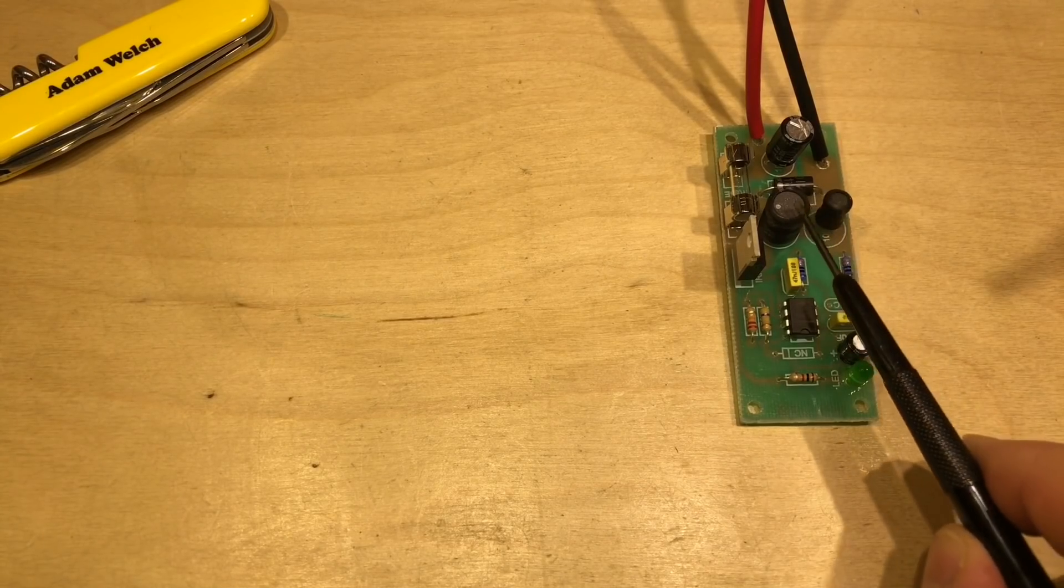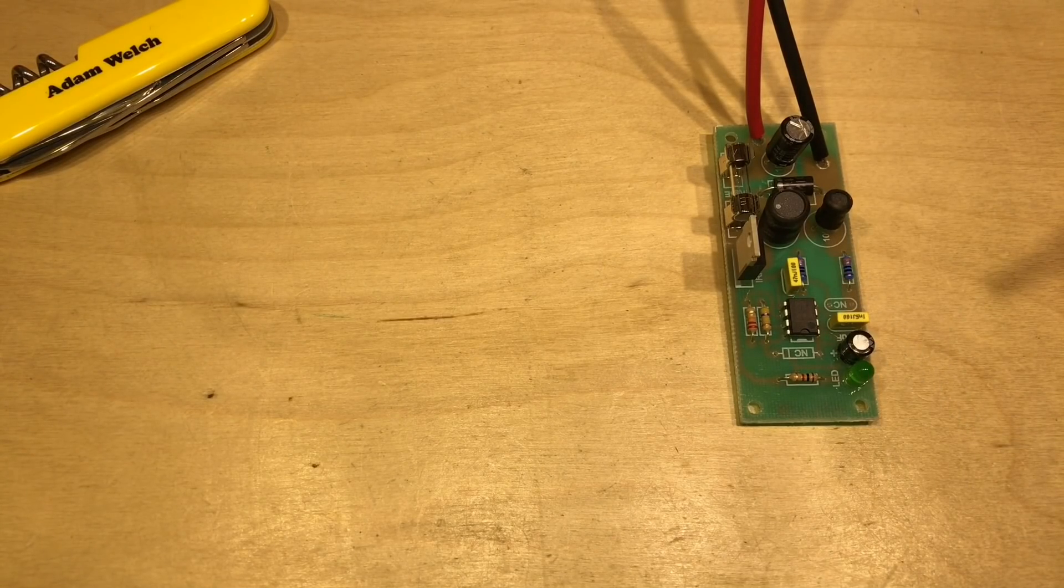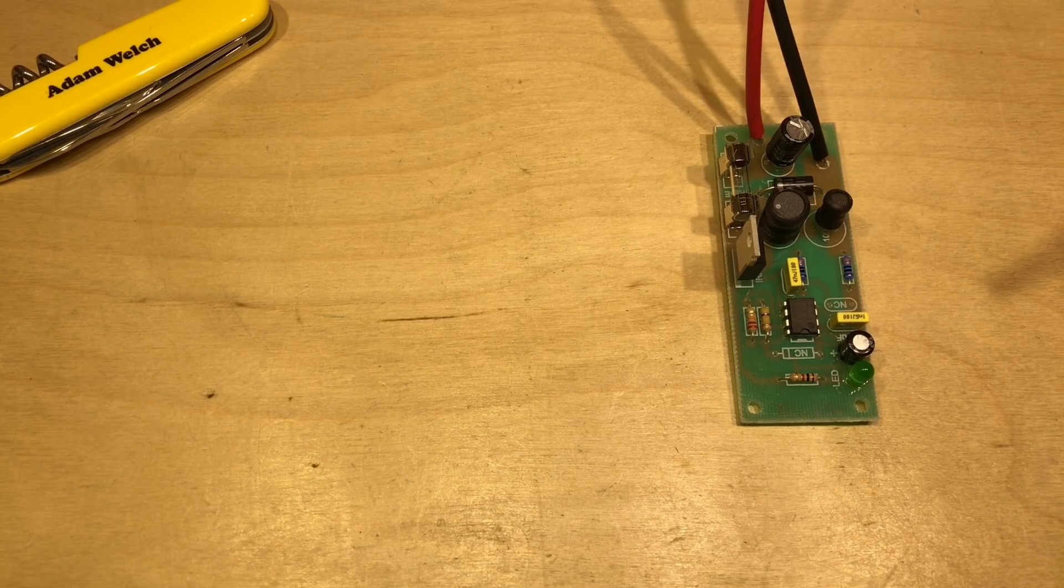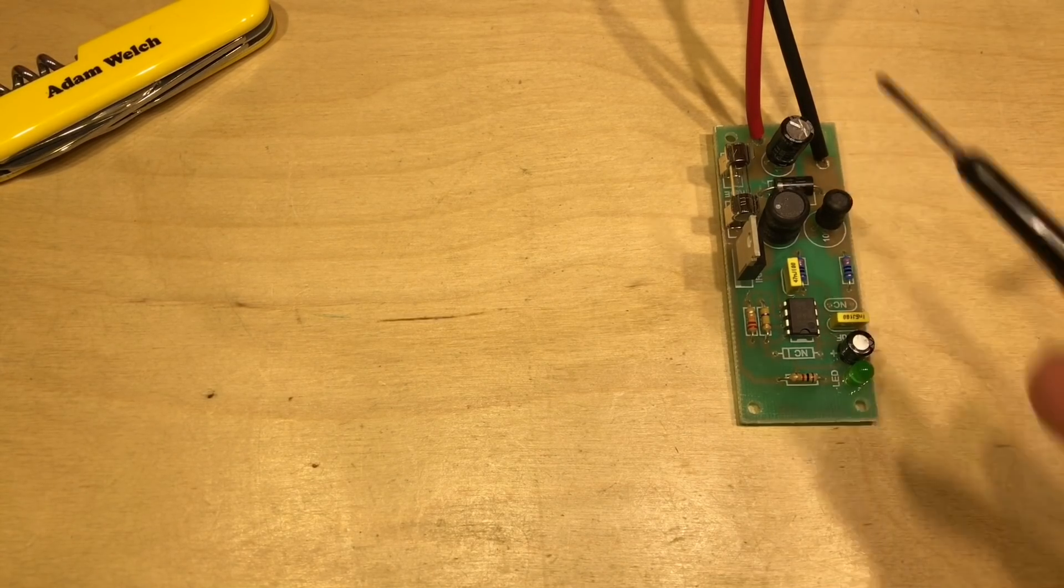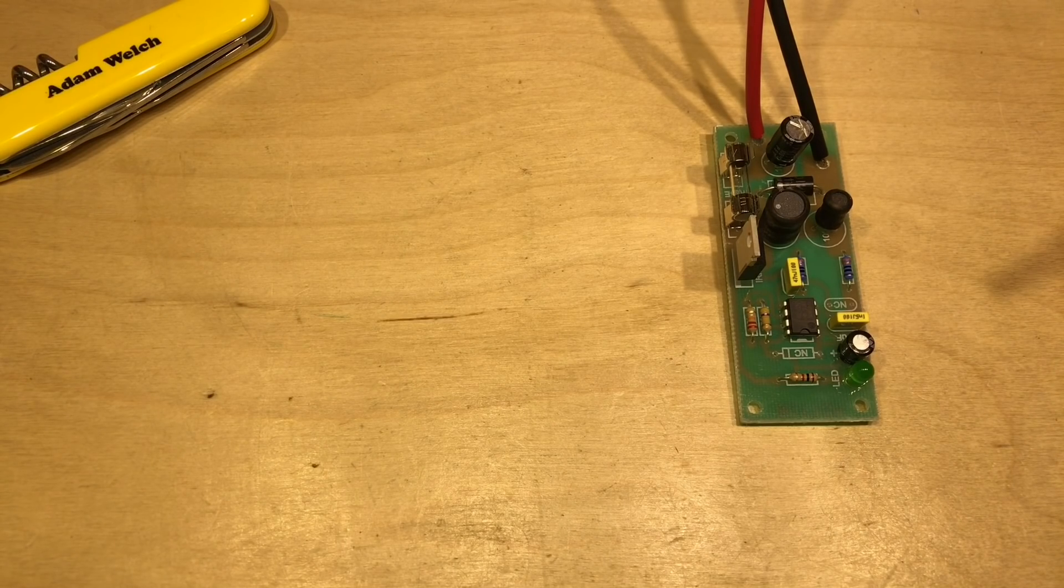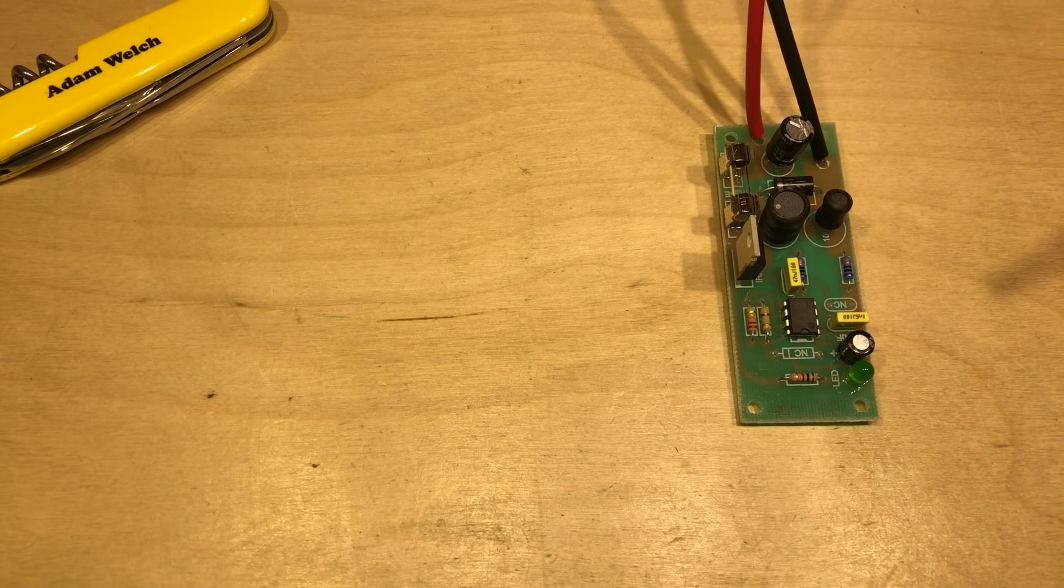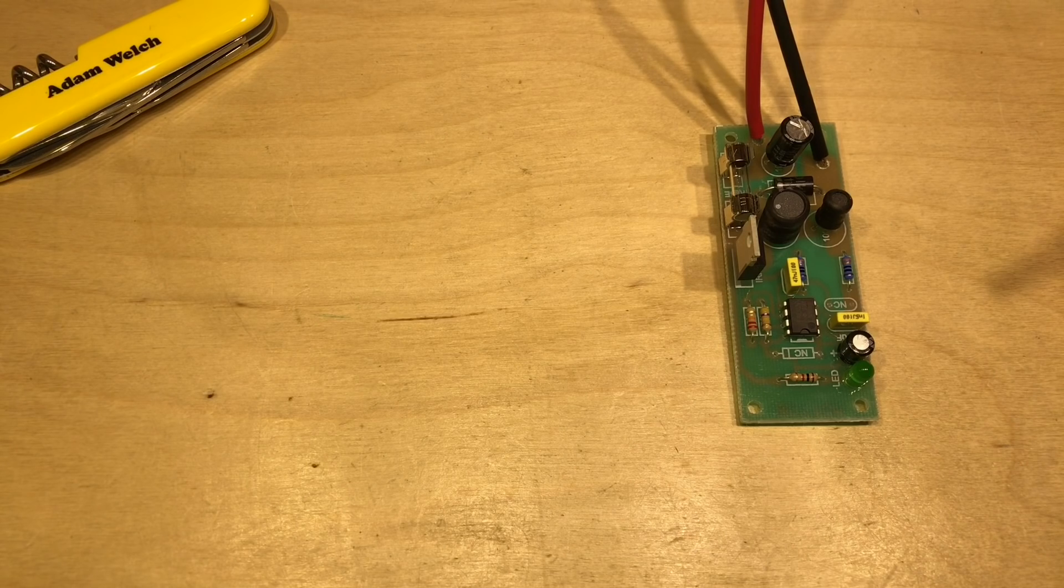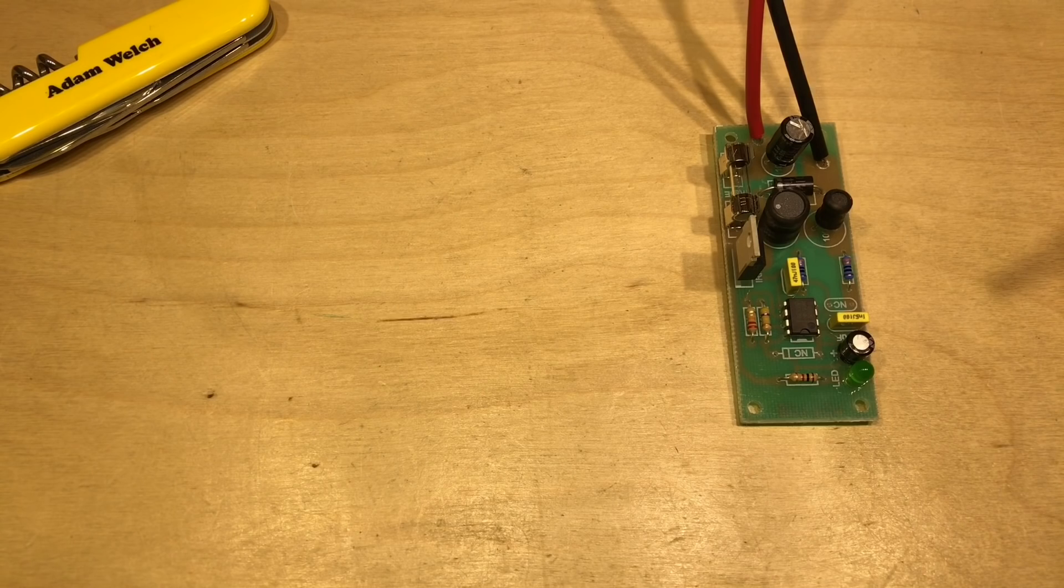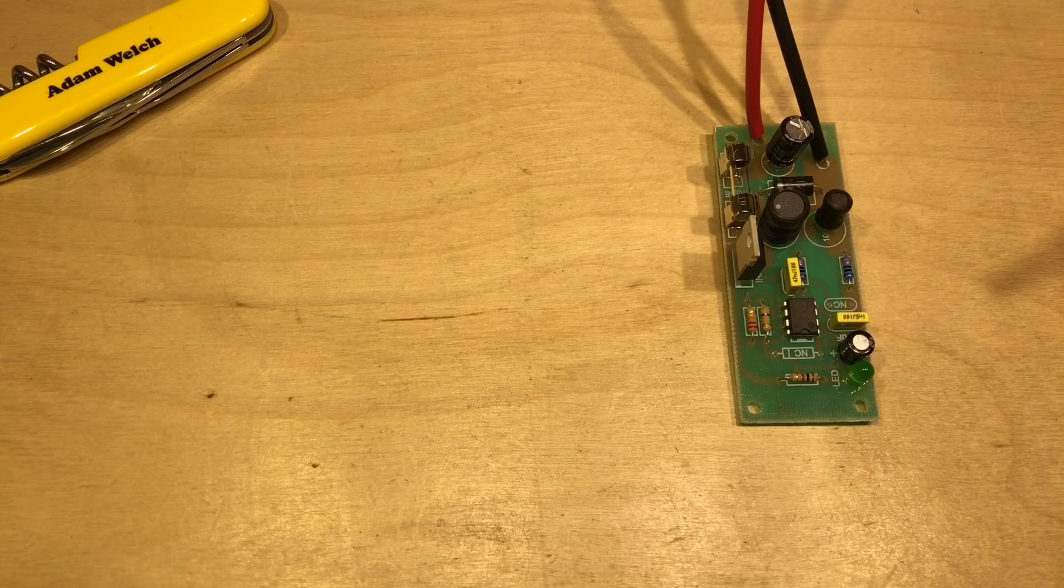In my last video I built this 555 based desulfater kit from eBay for lead acid batteries. We looked at it on the oscilloscope and noticed that with this length of wire attached, we were able to get spikes of about three volts over the lead acid battery voltage back into my battery. The frequency was 1.75 kilohertz and that should help desulfate or maintain clean plates in my battery.